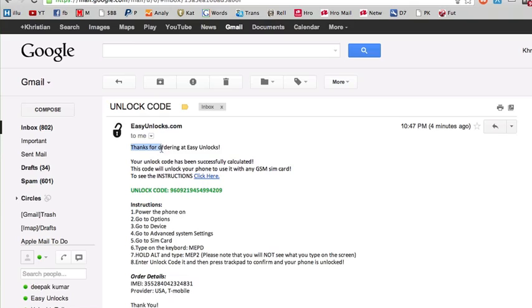You can see instructions, here are all the instructions, and this is the unlock code you will need to insert in your BlackBerry. Now this is a unique code, this exact code will not work for your phone. But I'm going to show you how to insert it in your BlackBerry.